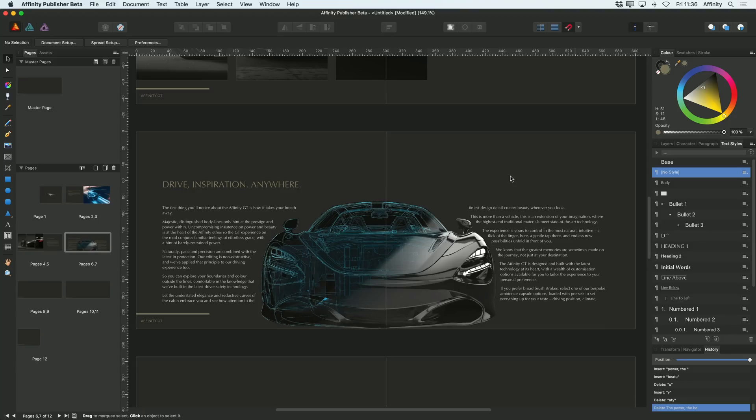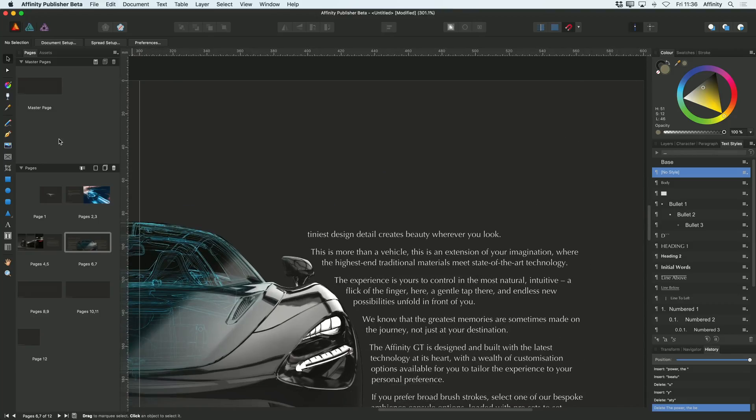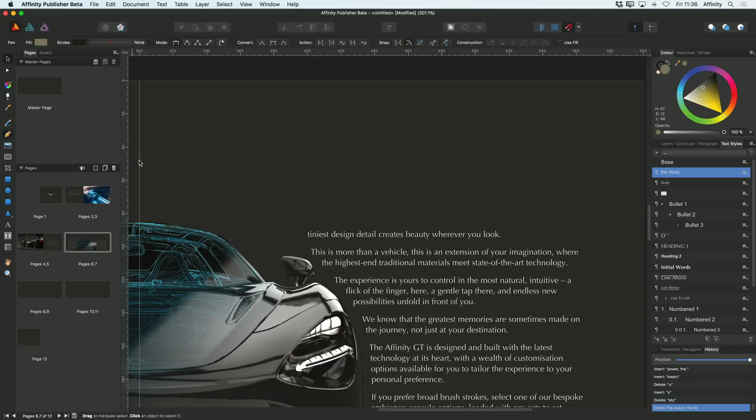Something else you might want to do with your text is text on a path. I'll show you how that works. I'm going to start by drawing a curve over here. I'm going to use the pen tool for this.